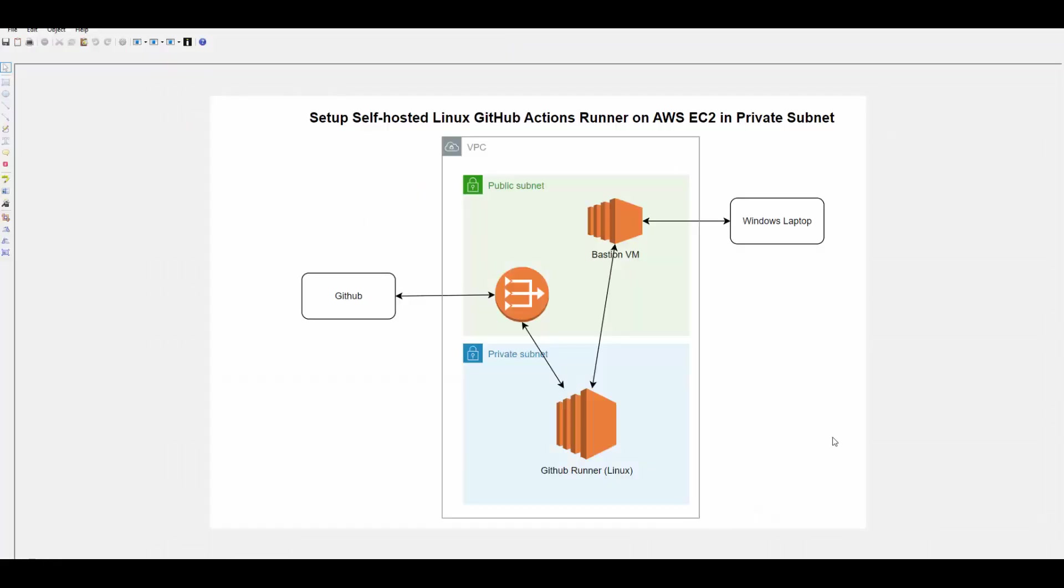That is it. This is the way we can configure our GitHub runner on Linux. I hope this helped you to understand, and you can set up your own self-hosted Linux GitHub actions runner. We will see you in the next session. Thanks for watching.